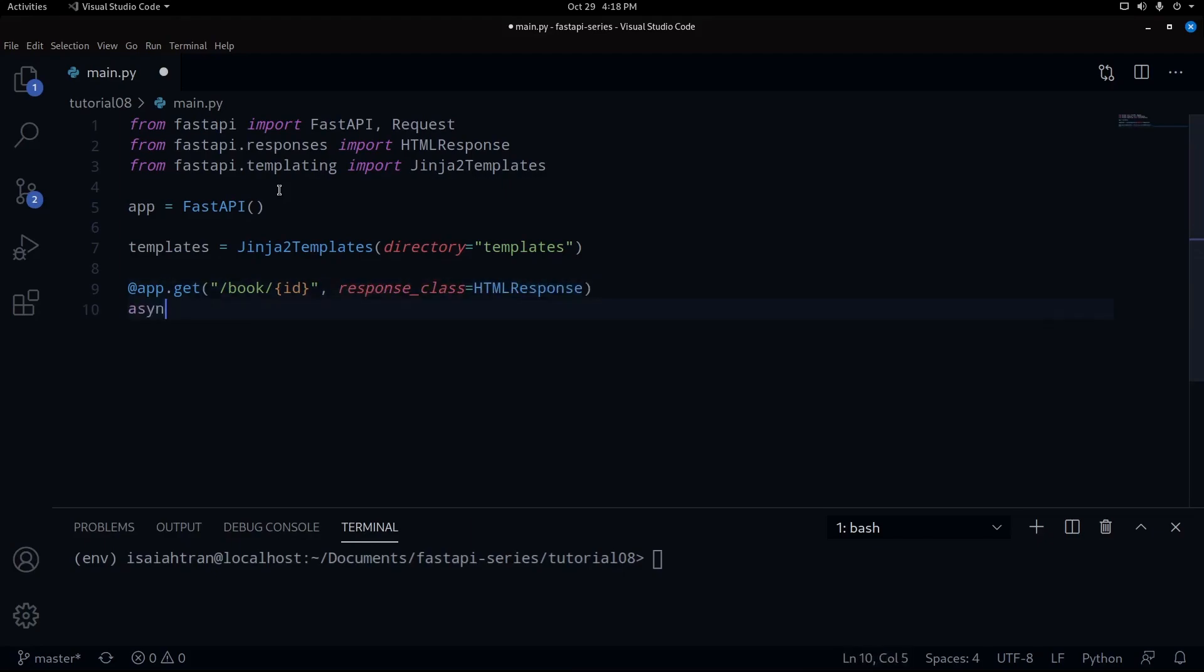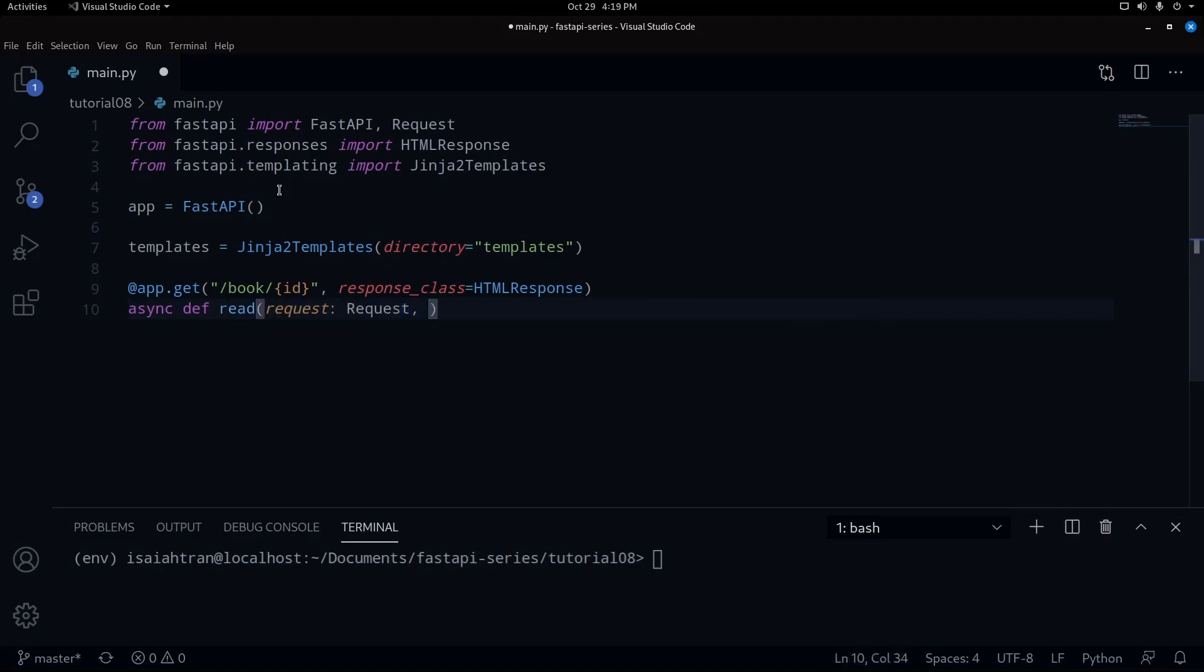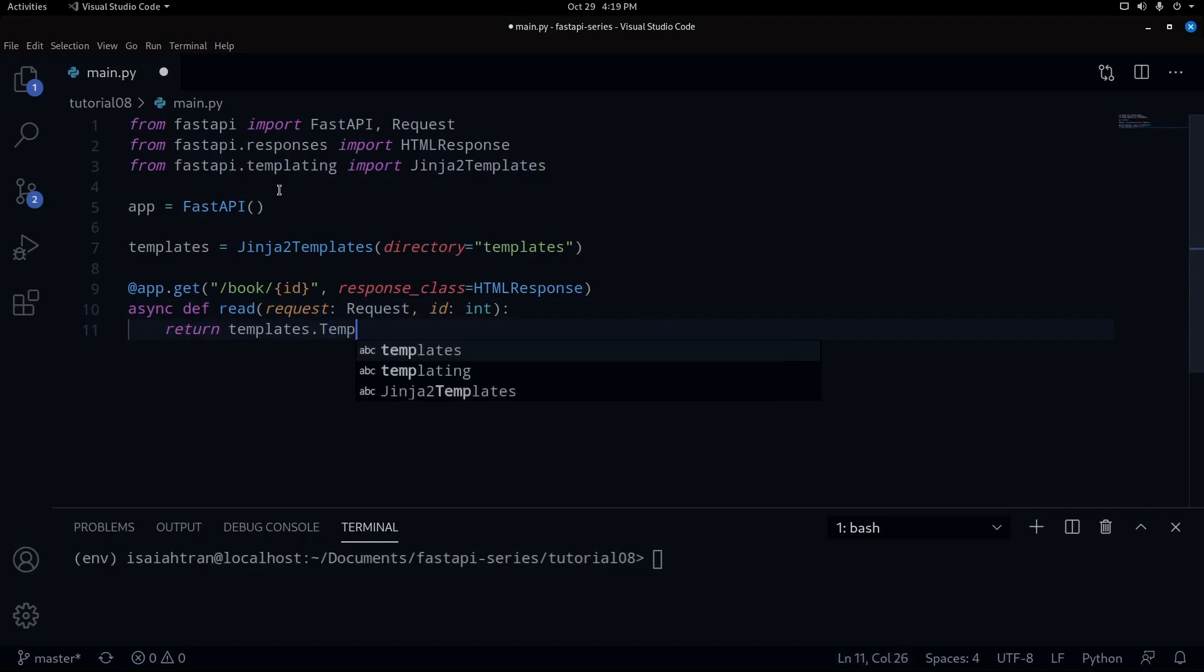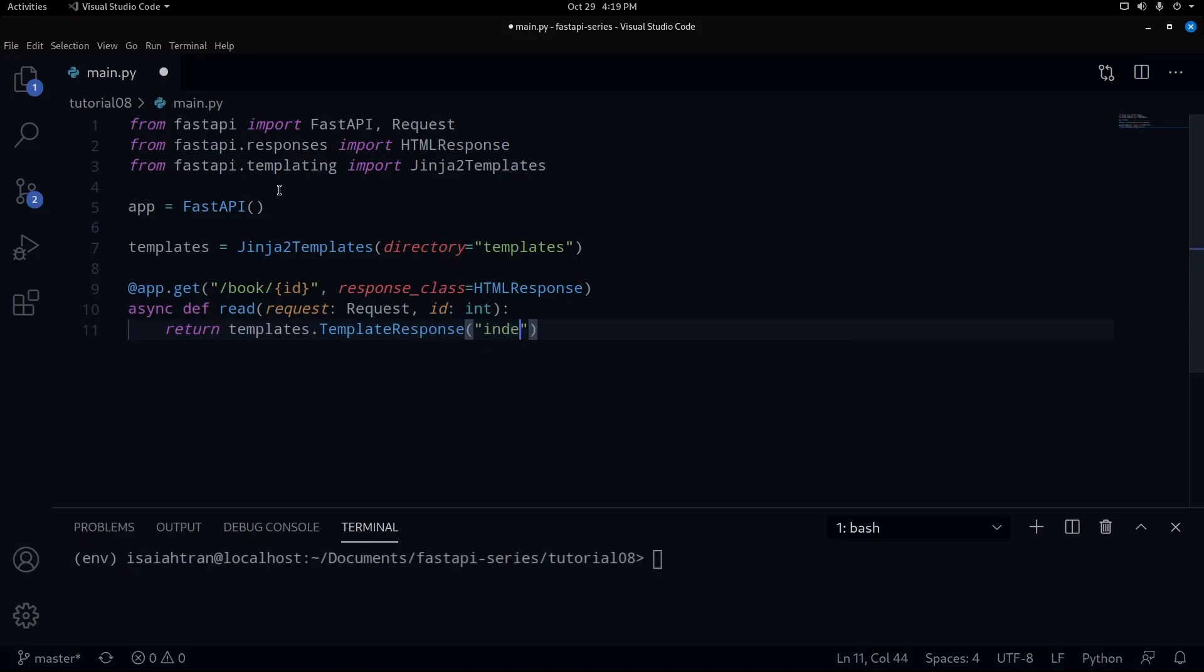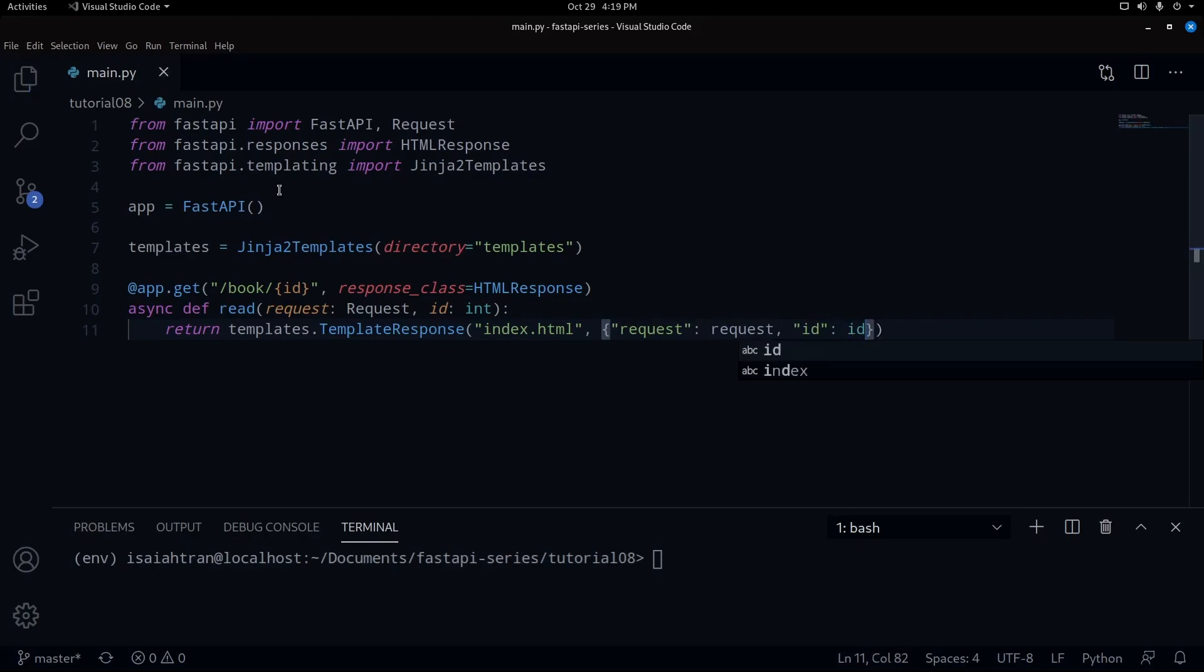Then we're going to do response_class equals our HTMLResponse. Then async def we're going to read our book, then our Request. Then our id is going to be an integer. And then we have to return our templates.template_response, and that is going to be in our index.html. And then inside these brackets we're going to put request and then our id. Now this is a very similar example on the FastAPI documentation. I'm just putting it on here to show.